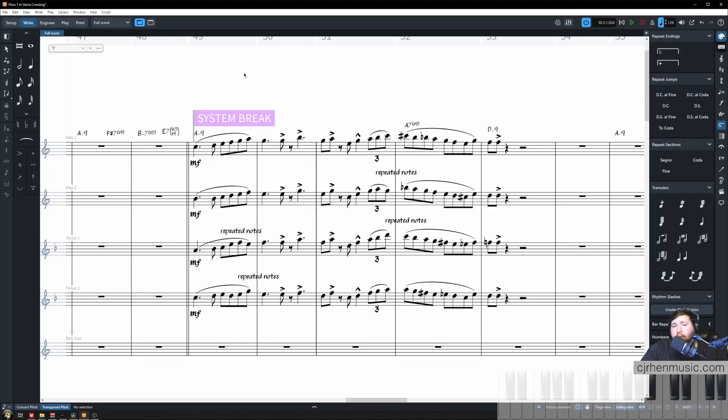Hello, my name is CJ Wren and today I'm going to be covering two simple scenarios as jazz arrangers and jazz composers that we can utilize voice crossing in our writing.